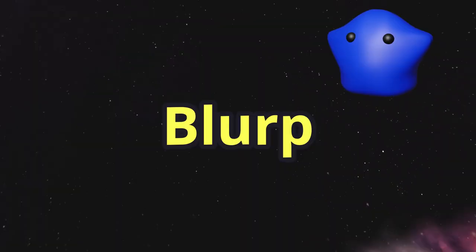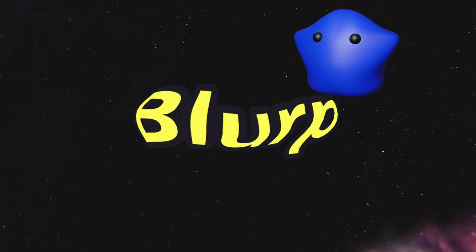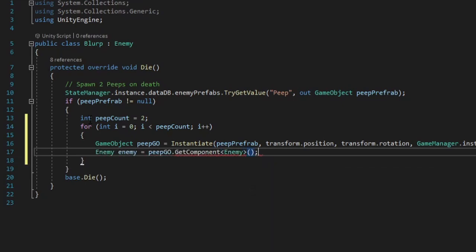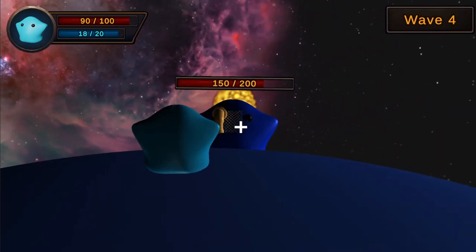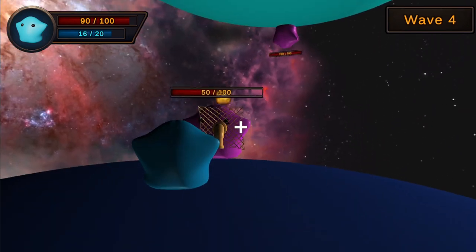The next blob will be called Blurp. Blurp is slow and blobby. When it dies, it spawns 2 Peeps where it died.